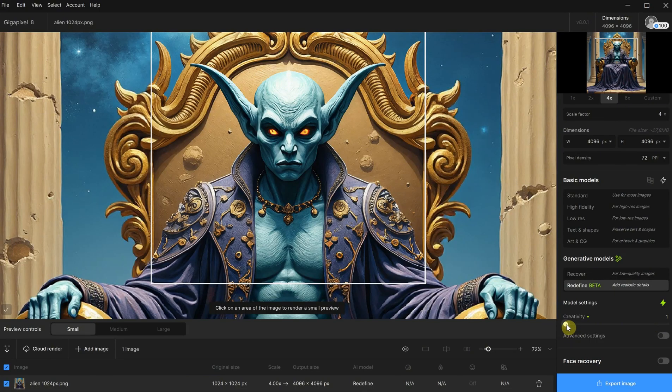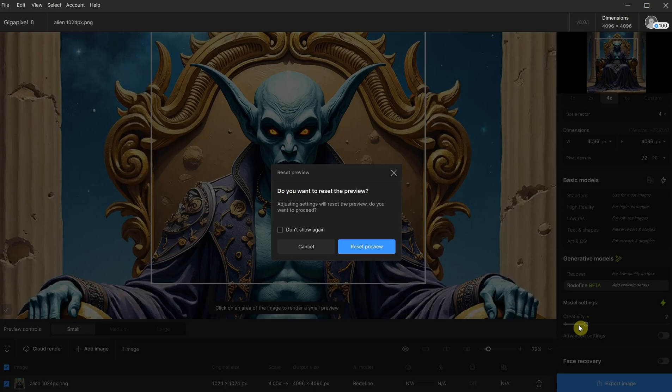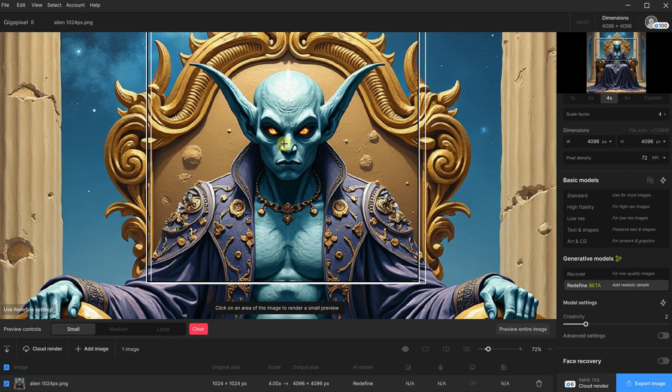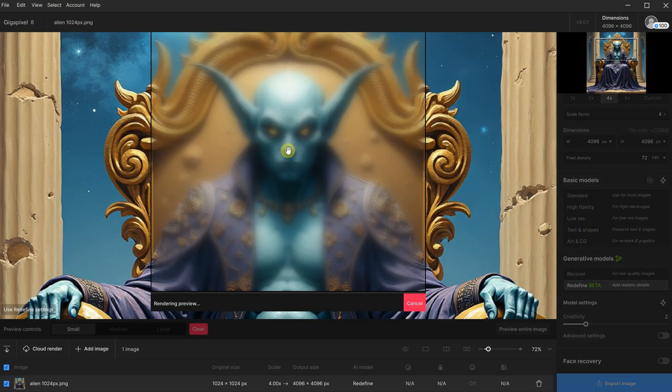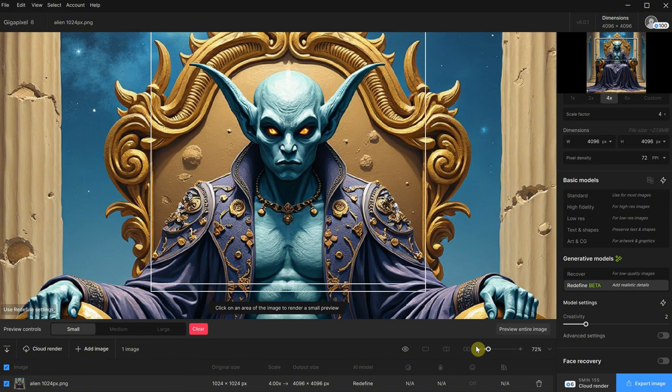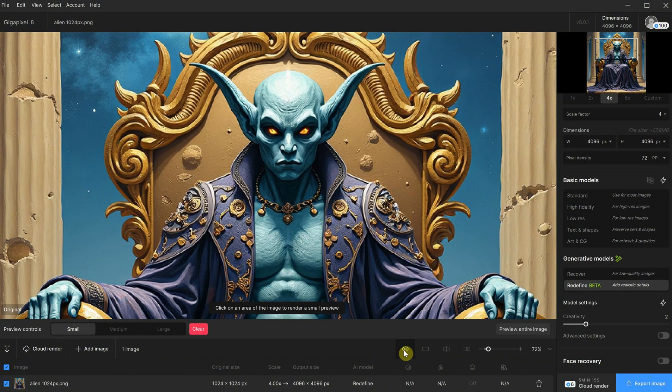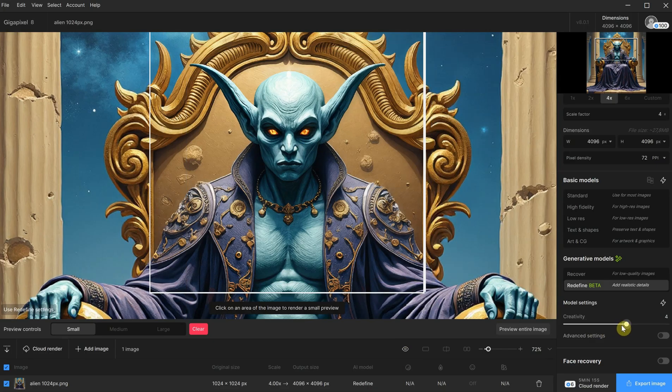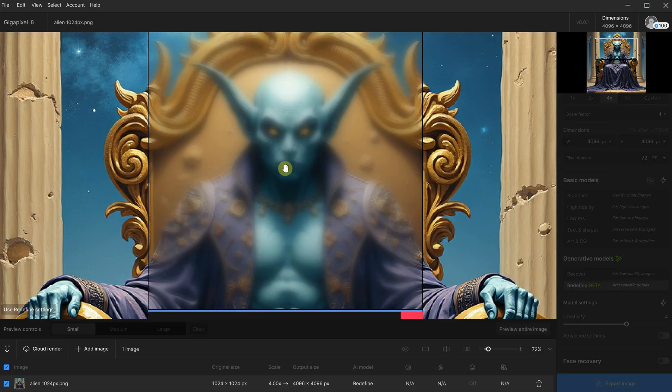We have a slider for creativity, so I can increase that. It will warn me that it will reset the preview, which is okay. So I click and wait. When it's ready, I click on the eye to see the before and after. It made the image a little smoother but lost some contrast. Let me try increasing the creativity to four.